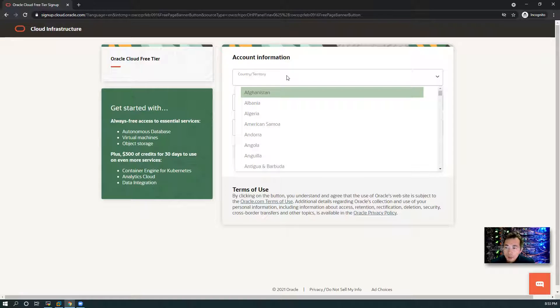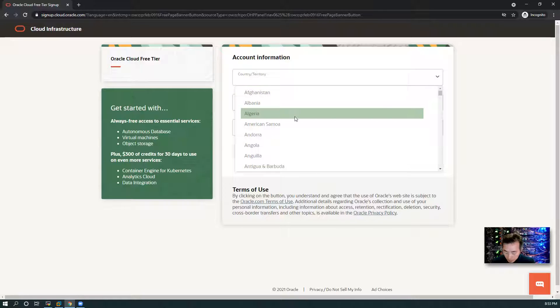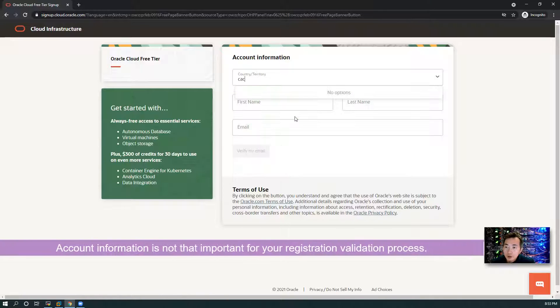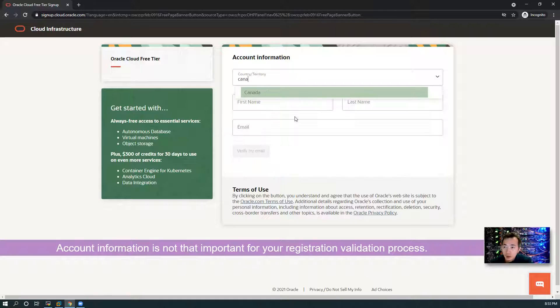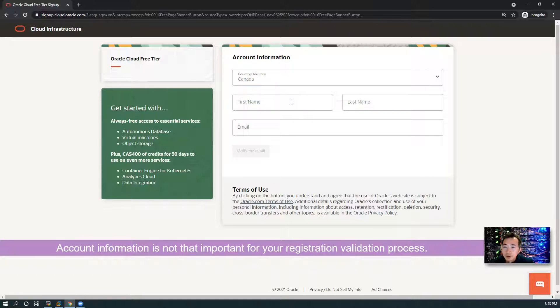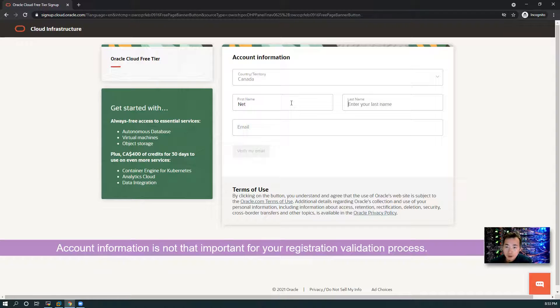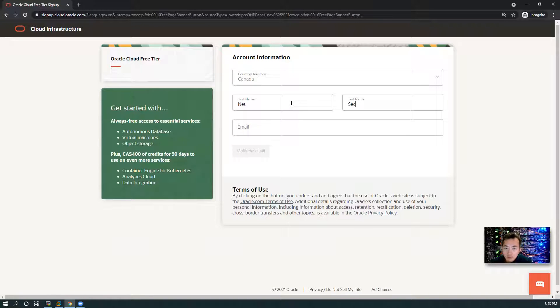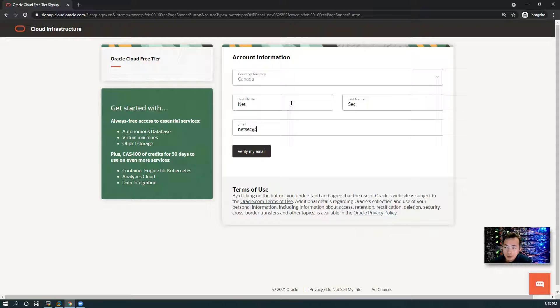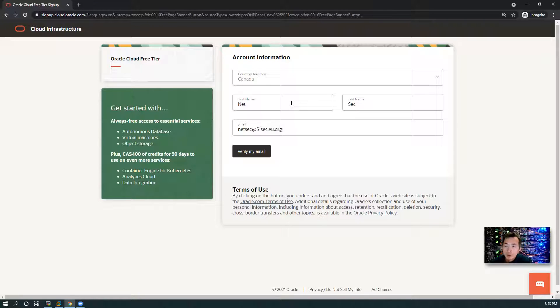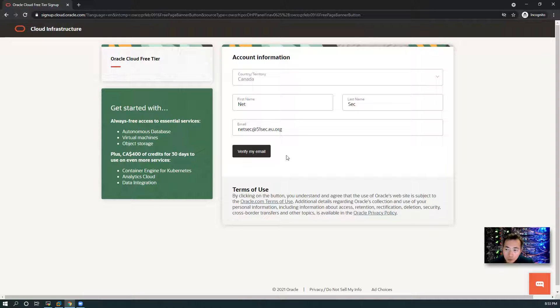I'm in Canada, so let's put Canada as the country. First name, I'll put NetSank. Last name, I will put NetSank at 51Sec. Then you need to verify your email.